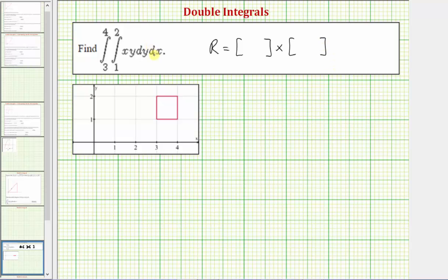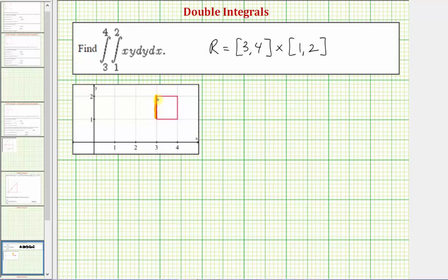Looking at the order of integration, the interval for x is the closed interval from three to four, and the interval for y is the closed interval from one to two. Notice how we integrate with respect to y first and then x. So the region of integration is this square region in the xy-plane, with x on [3, 4] and y on [1, 2].